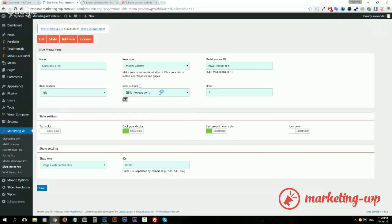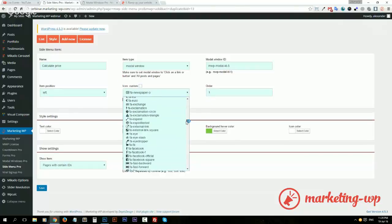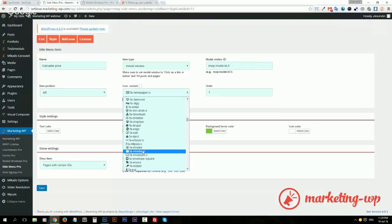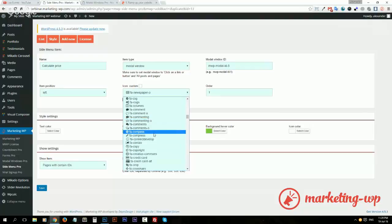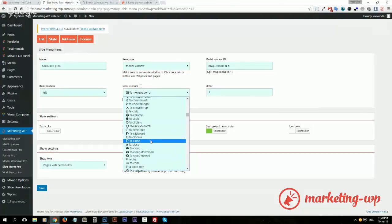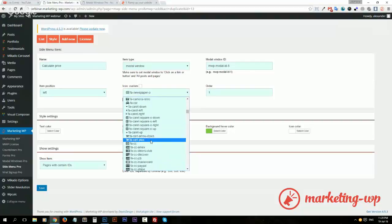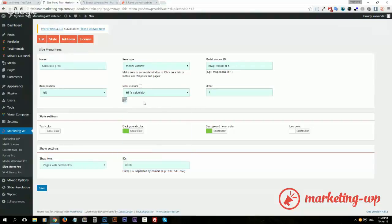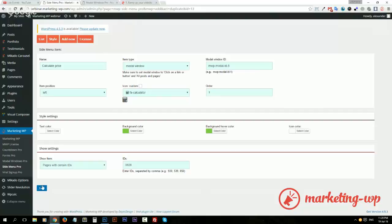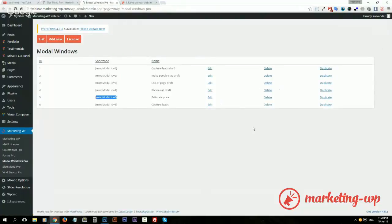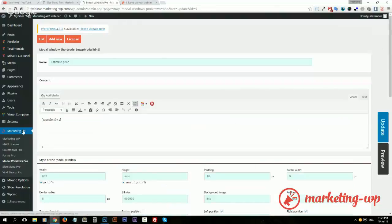And now actually I don't want a custom icon. I will just use Font Awesome icons, and I just need to find a calculator. Calculator, where are you? Here, okay. And I think that's it. Let's save.